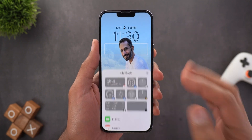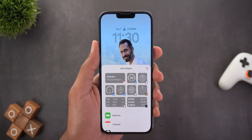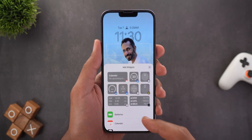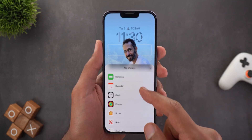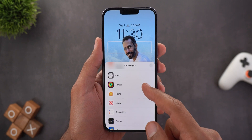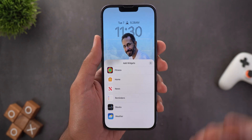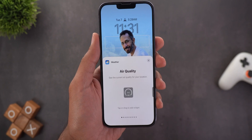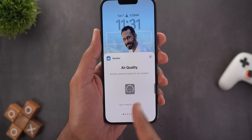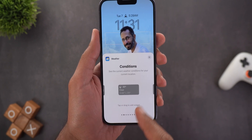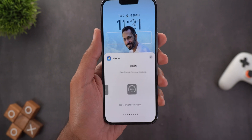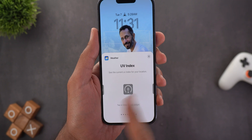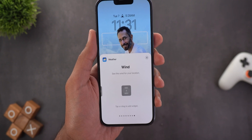The third row also allows you to add more widgets to your lock screen, but they have a different style — bigger size and show more information. You have options from batteries, calendar, clock, fitness, home, news, reminders, stocks and weather. For weather you have air quality, weather conditions, moon events, rain, sun events, temperature, UV index and finally the wind.